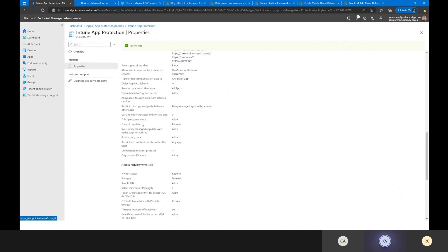Encrypting org data, third-party keyboards — that's fine. What we're looking at here is enterprise level two. Microsoft breaks app protection policies down into three levels: enterprise level one, two, and three. Three is the most restrictive; one is the most open. Level one doesn't really provide protection for data leakage — it allows data to move between personal and corporate contexts. Level two actually restricts cut, copy, paste, and printing of org data.